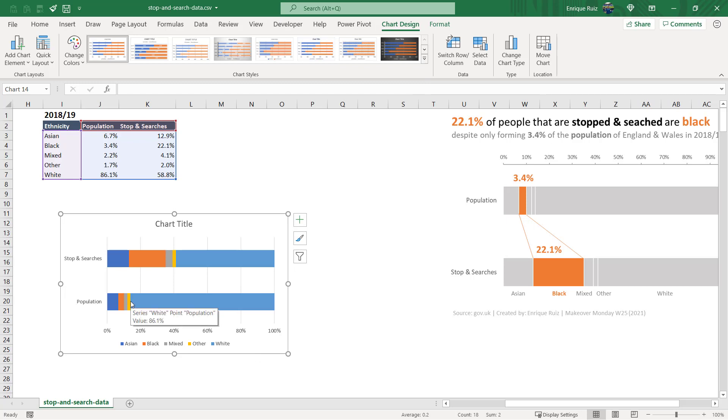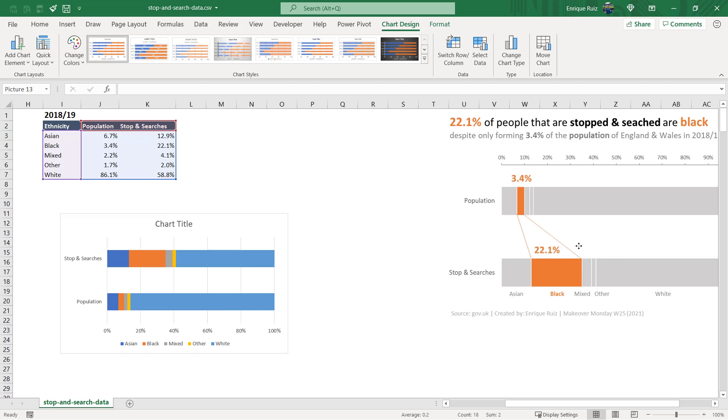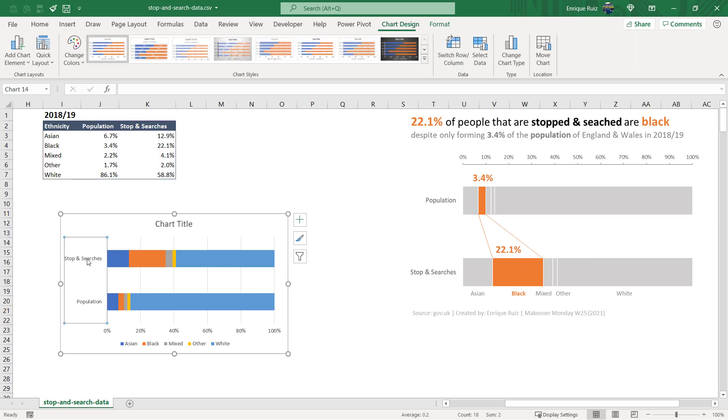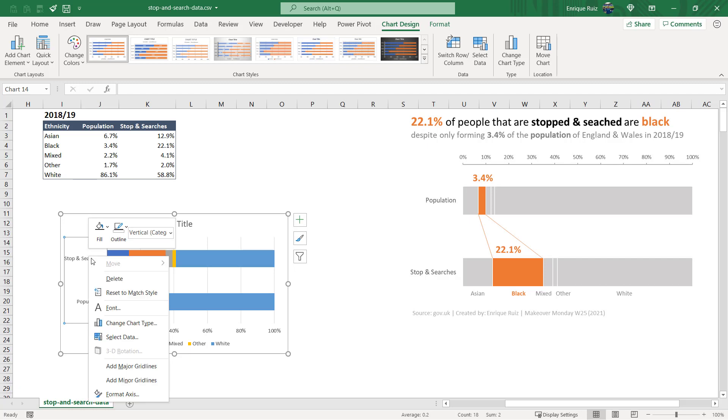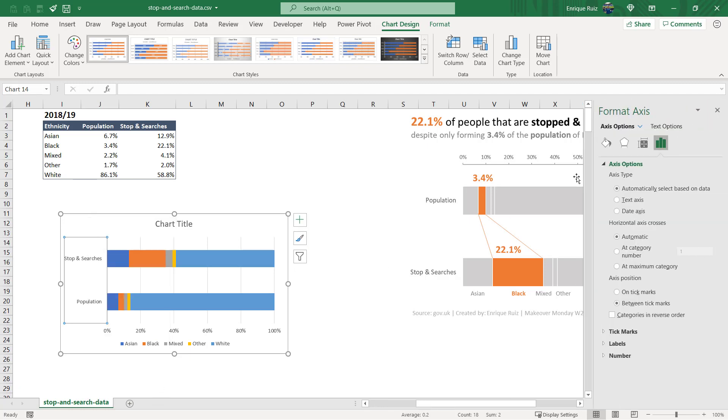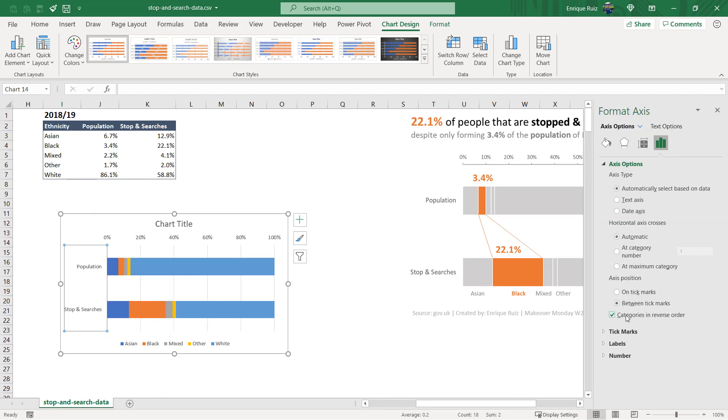And you'll see that we have stop and searches and population, and I actually want to invert these because I like the effect of looking at the small wedge of the population first and then having it grow to the 22.1% of these stop and searches. So what I can do is select stop and searches here, I can go to right-click and format the axis, and I can just select the categories in reverse order. And you'll see that what that also did is bump up our x-axis labels to the top, which I think is a little bit better because then the reader will read that first.